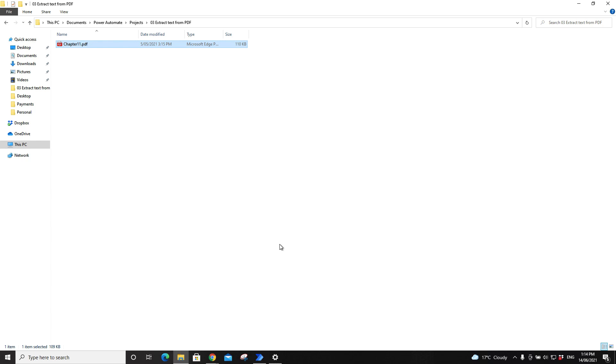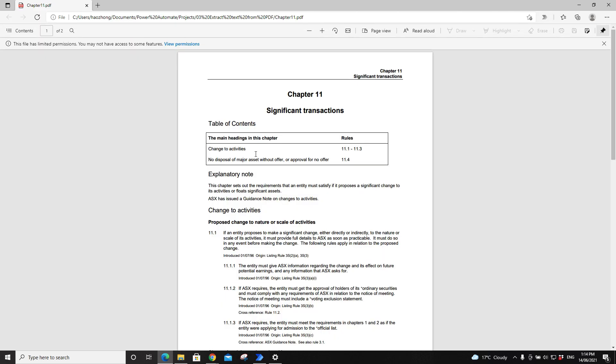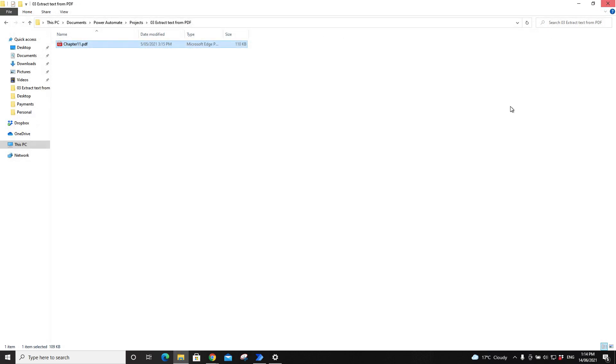Hi everyone, me again. Today I am going to show you how to extract text from PDF. So I have a sample PDF here. There's a lot of text in here that I want to extract into a text file.